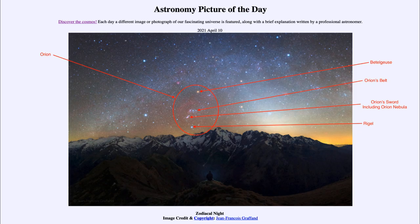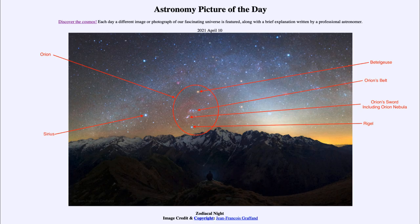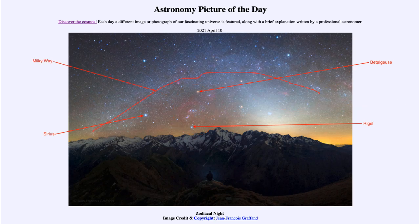Closer to the horizon is the bright star Sirius, which is the brightest star in the sky after our own Sun. It is called a zodiacal night because we are seeing what we call the zodiacal light, stretching up and arcing across from left to right, and then going up towards the top of the image and back down — that is our Milky Way galaxy.